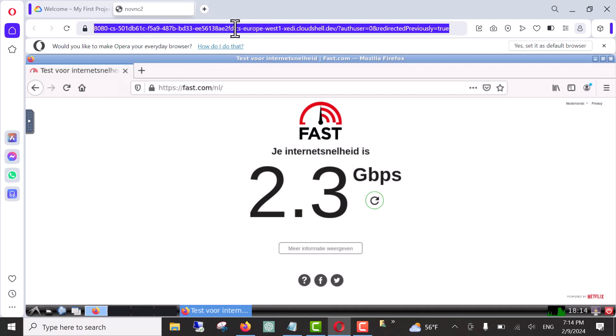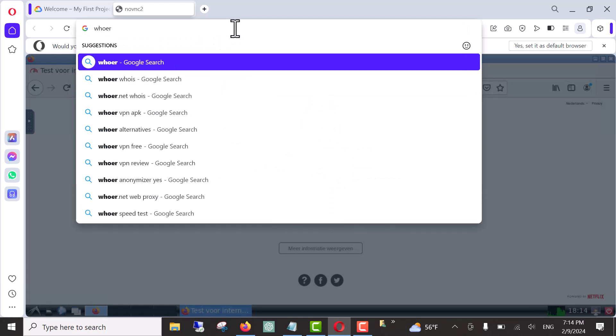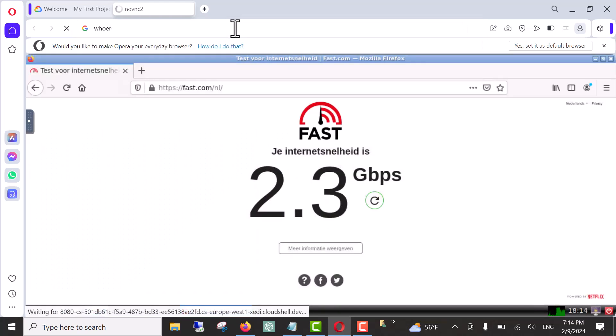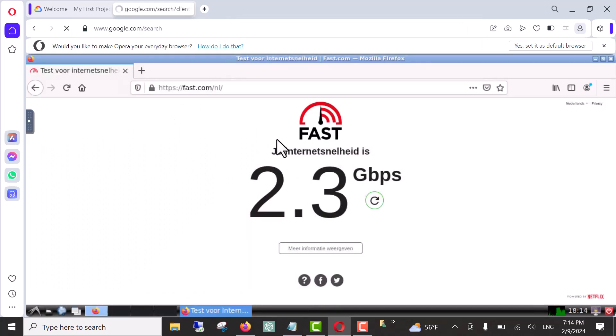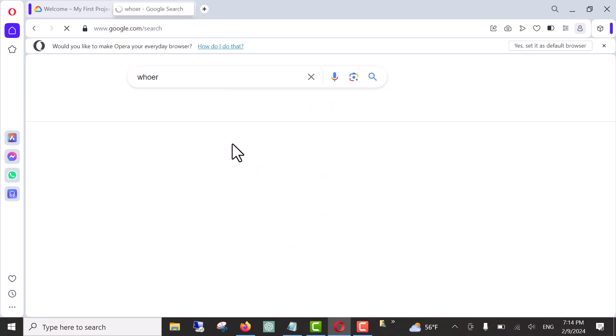Let's now check our location. Click on our.net.